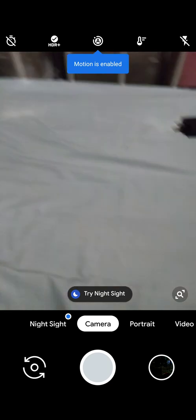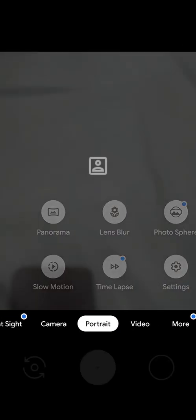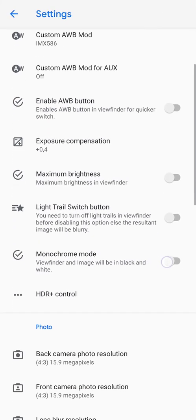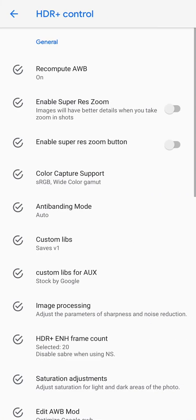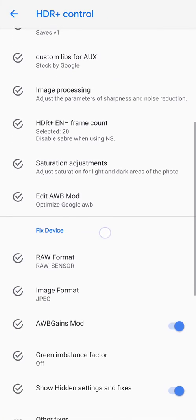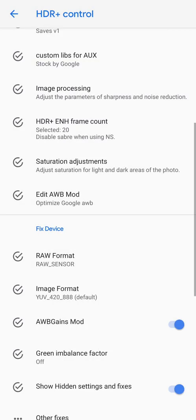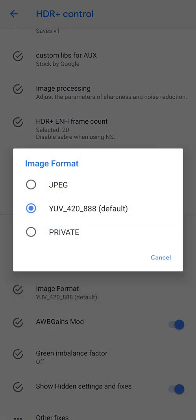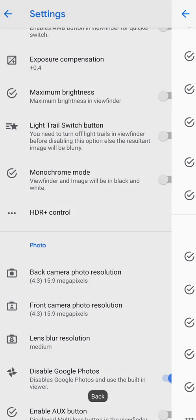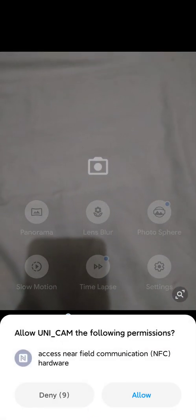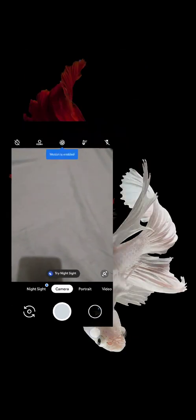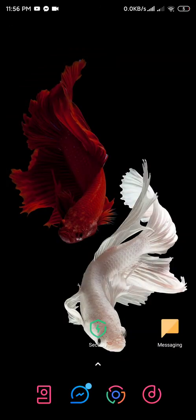If you are having a stuttering video just like this one, we're going to fix that. Go to more settings, go to HDR control, fix device image format YUV 42888. Go back, allow UNICAM the following permission NFC, allow. Let's kill the app in the recent again.